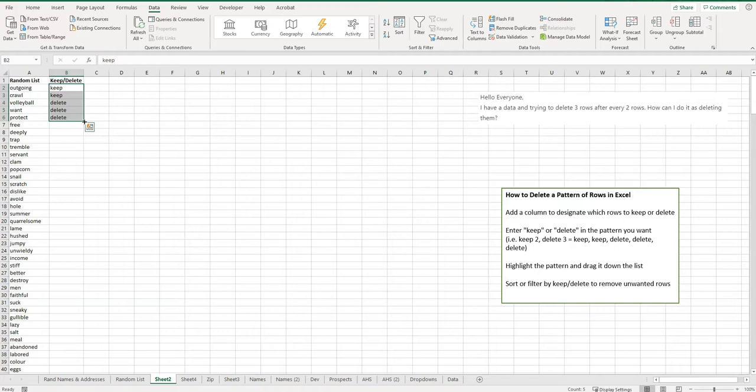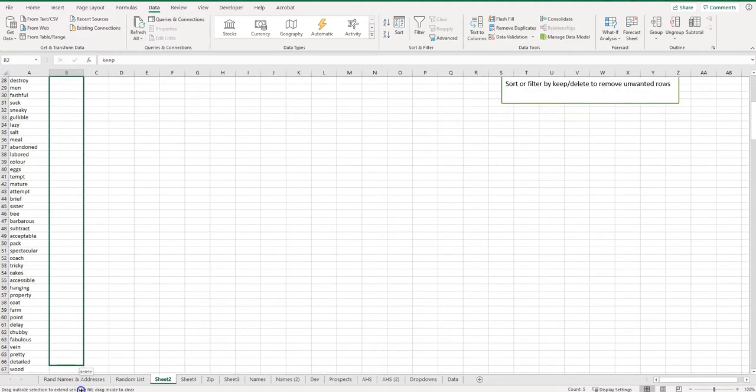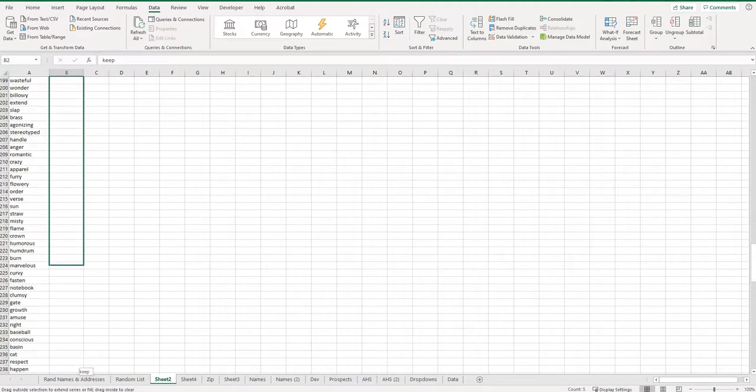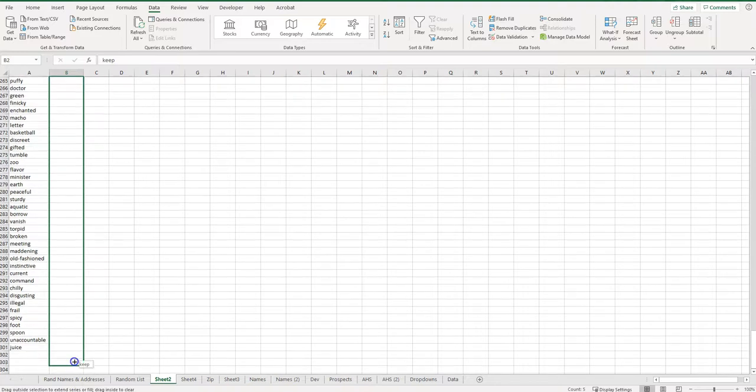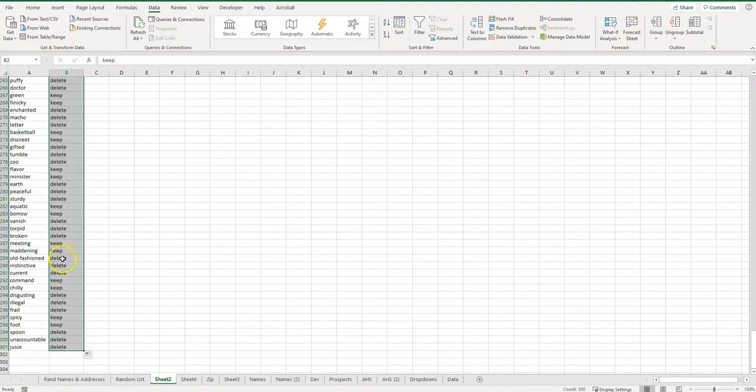So I'm going to go ahead and click down there, and I'm going to just drag it down to the bottom of my list. You can see it's following that pattern still—keep two, delete three, all the way up and down.